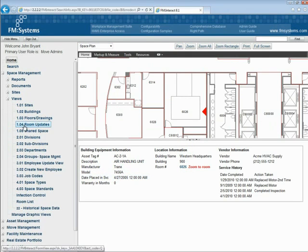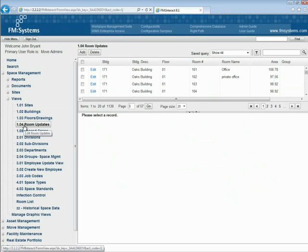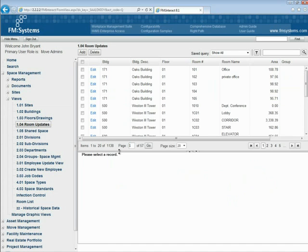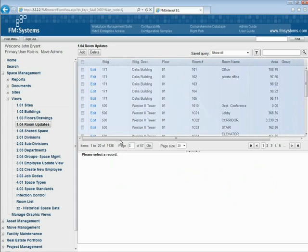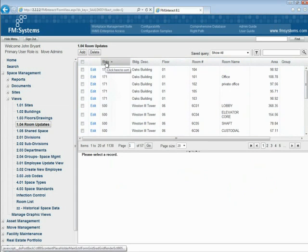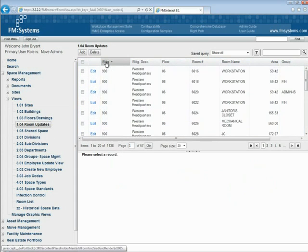In cases where information might span multiple locations, buildings, and even floor plans, FM Interact provides data views to view and edit details. A grid appears at the top of the data view. Within the grid, users can sort on any heading in ascending or descending order.